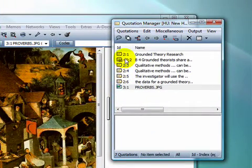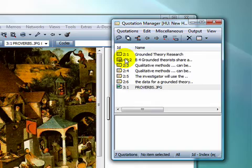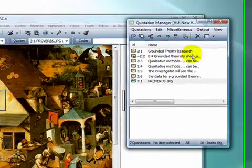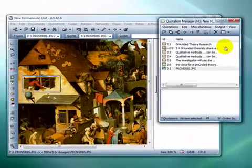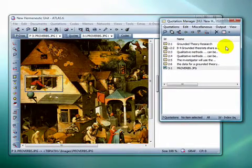And this concludes our mini-tutorial on selecting quotations. Thank you.